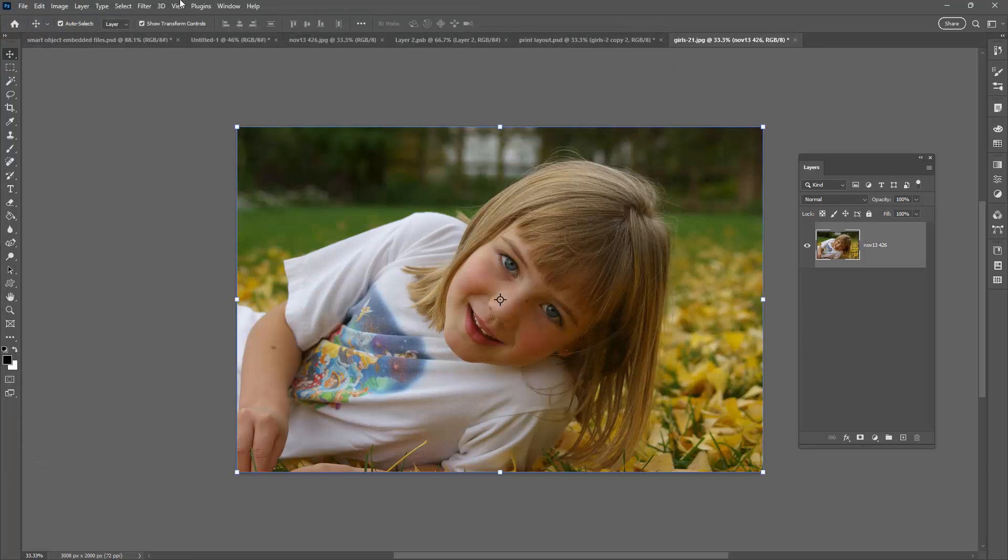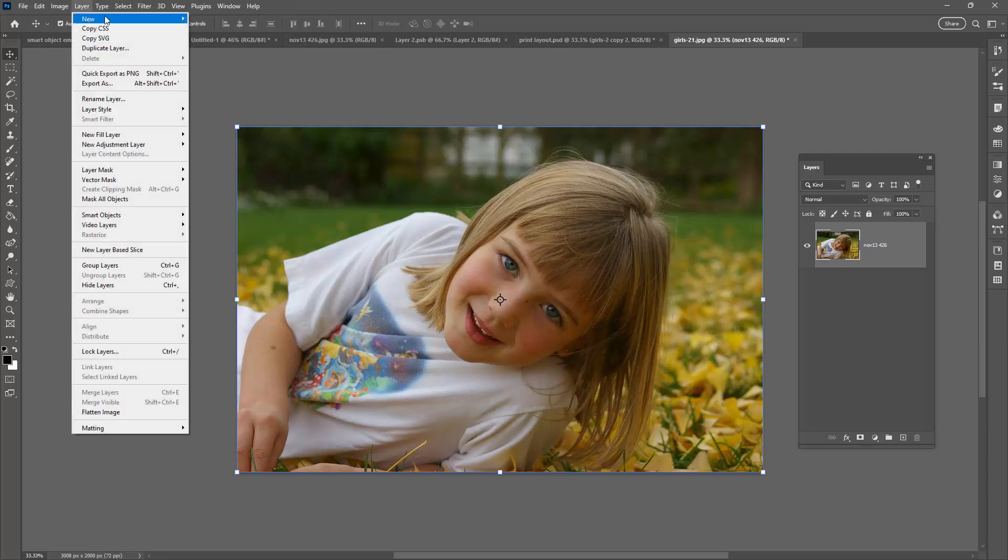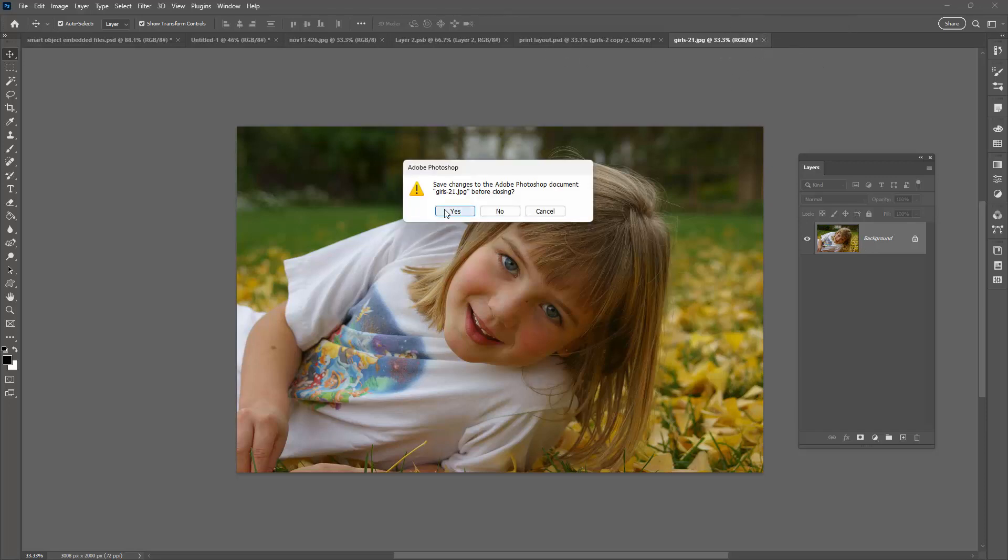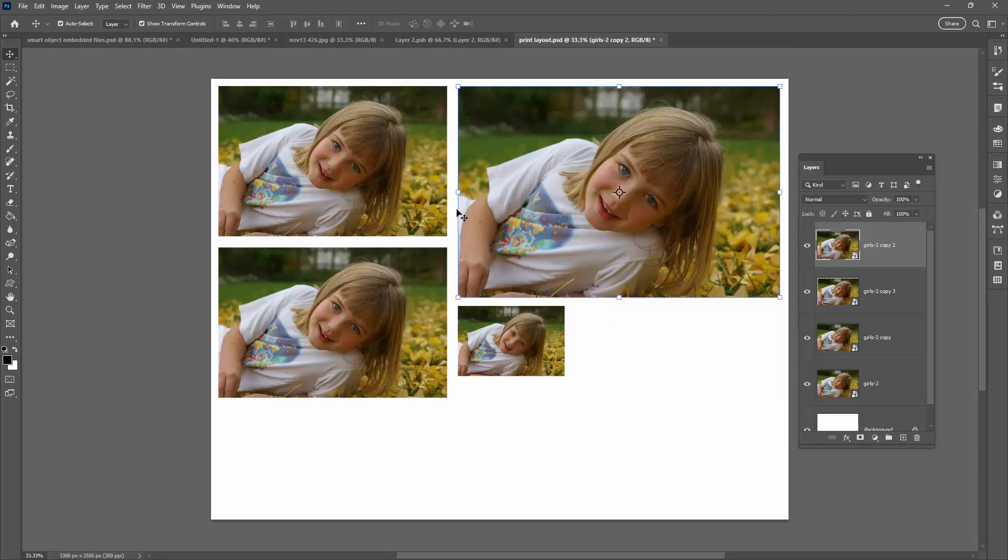Well the solution to that is to go back to this layer and make it a background because JPEGs have background layers. So we're going to target this layer and go to Layer, New, Background from Layer. And now it's a locked background layer. Let's see what happens. Close the file. Save it. Yes, thank you. Exactly what we wanted to happen is happening.